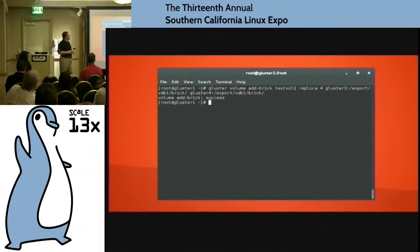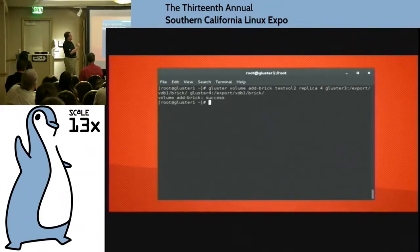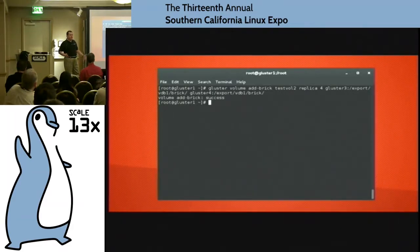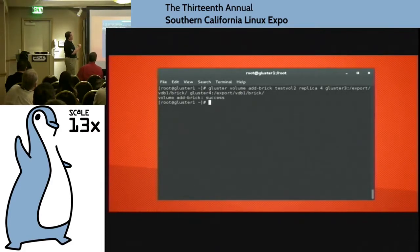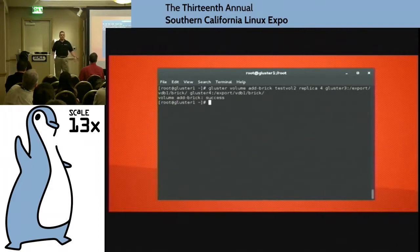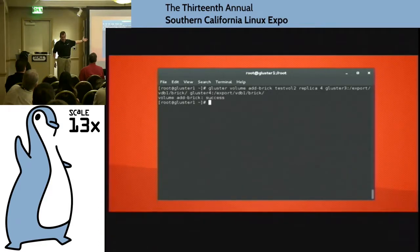The command is: gluster volume add-brick. I'm going to add a brick to test_vol2, now changing my replica count to 4. I add the Gluster3 and Gluster4 servers, and it comes back and says we're good. That's how hard it is to add storage. Raise your hand if that's too tough for you — I think you're in the wrong place. It's that easy, super simple.